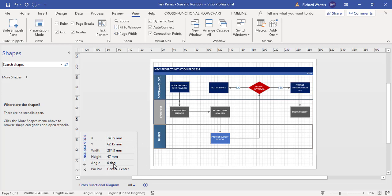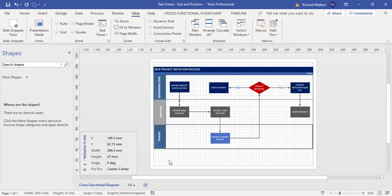In this size and position box, all I've used here is the height, but there's other ways you could try and change the measurements. This has looked at three different swim lanes and we've got them all now the same height. This completes the training video on using task panes and the size and position option.